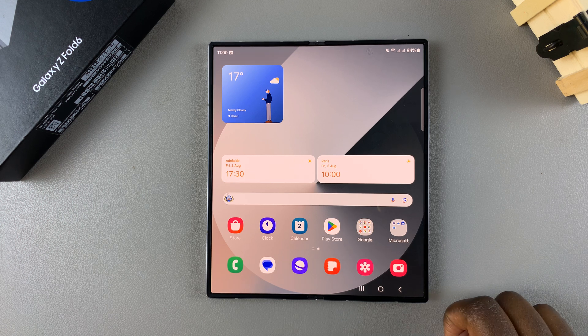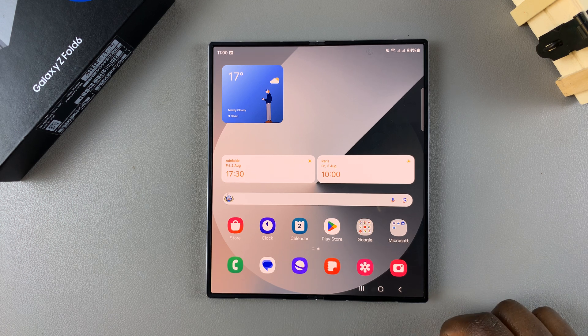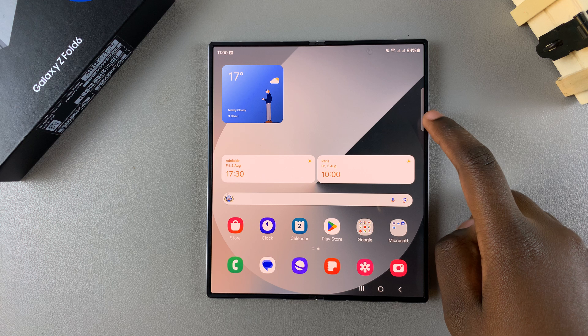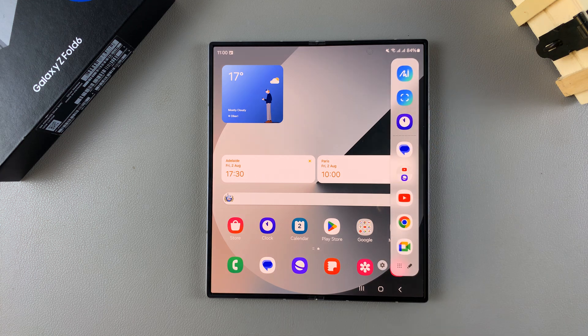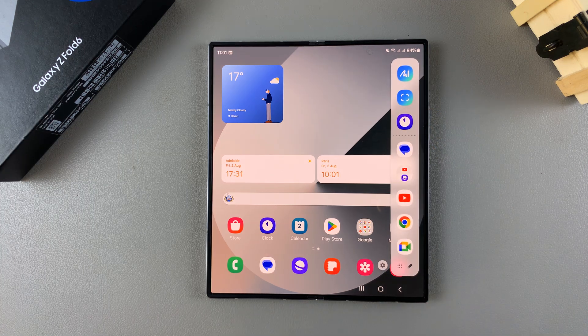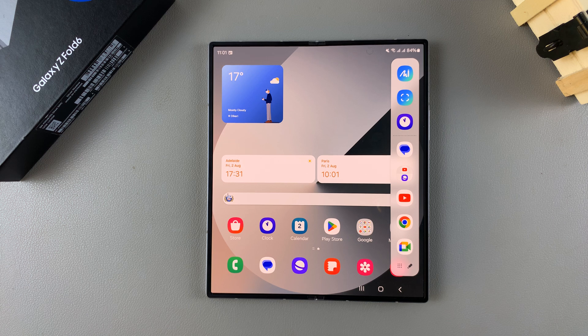Welcome back. In today's video I'll be showing you how to move the edge panels from right to left and left to right on the Samsung Galaxy Z Fold 6.